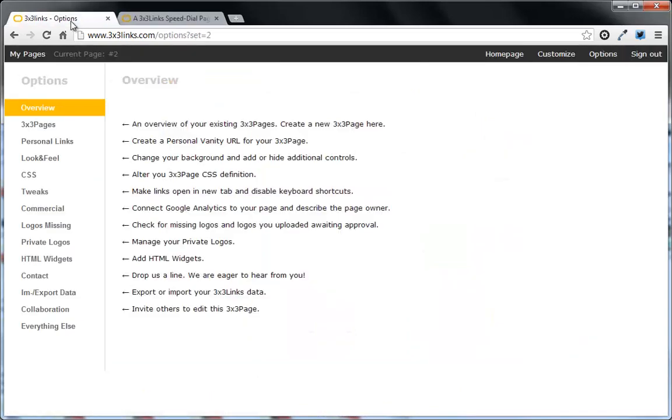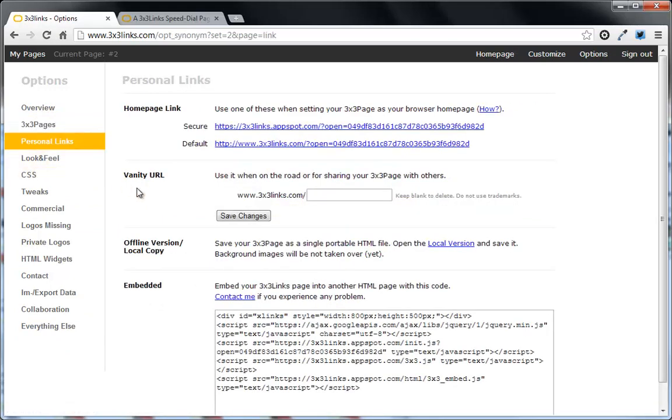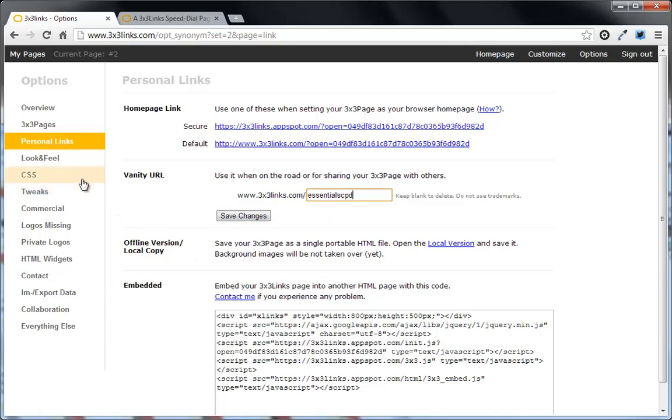So to do that, what you need to do is scroll through the options on the side. And there's a few. Like the top one lets you create a new page. You can have things like a vanity URL, which is what you want. So you type in your name in there. Let's call this one Essential CPD. And you can put that and then press Save Changes. You can also embed it in if you wanted to and so on.